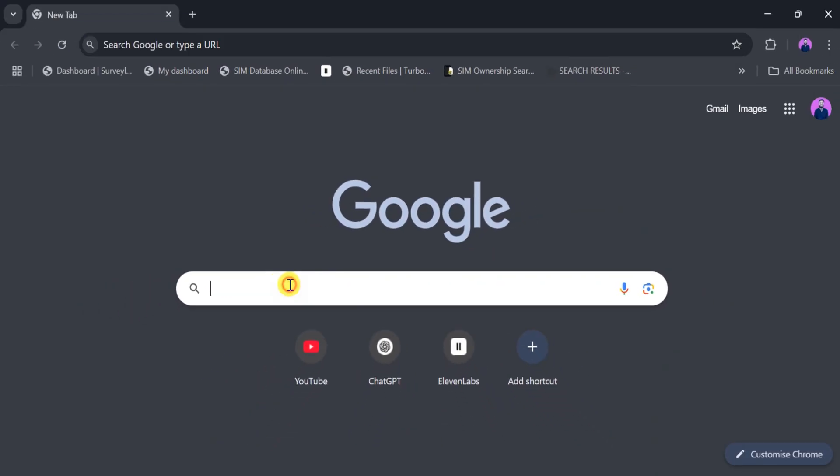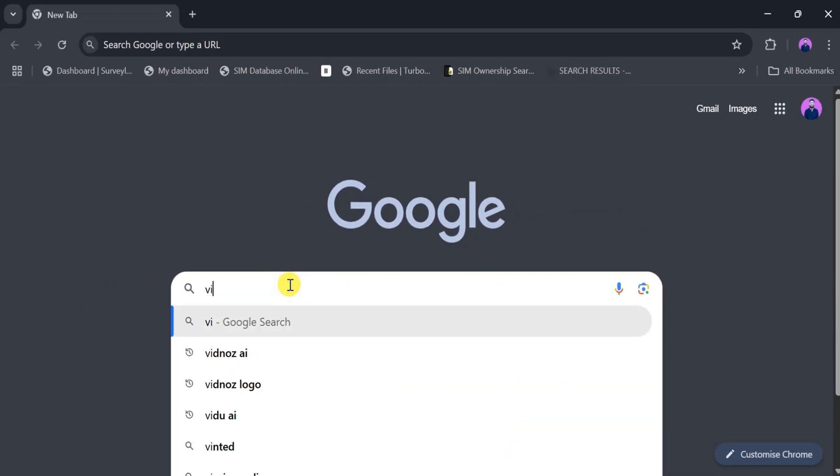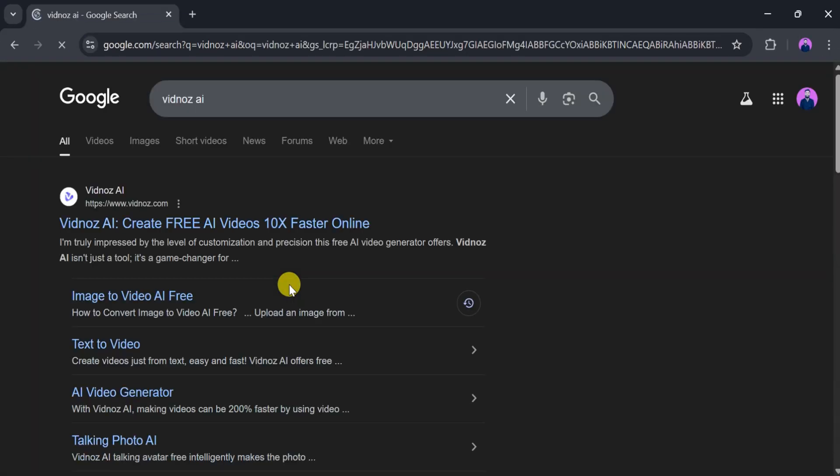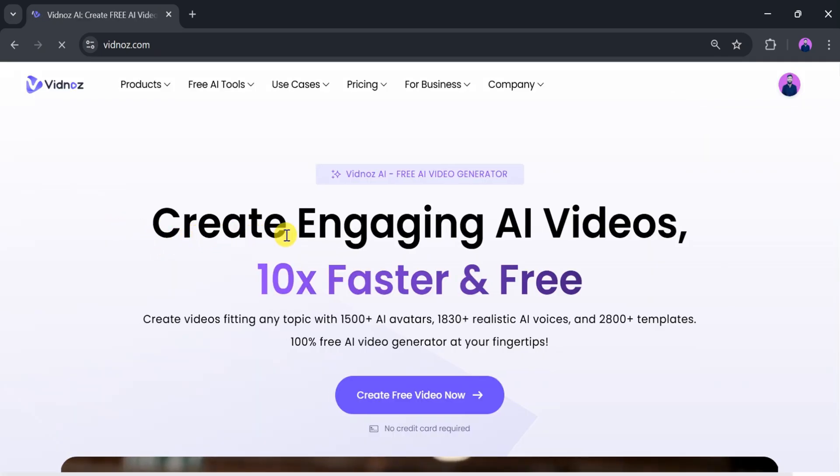Let's go to Google and search for Vidnaz AI, then click on the very first link. The link is also provided in the description of the video. This is the homepage of Vidnaz.